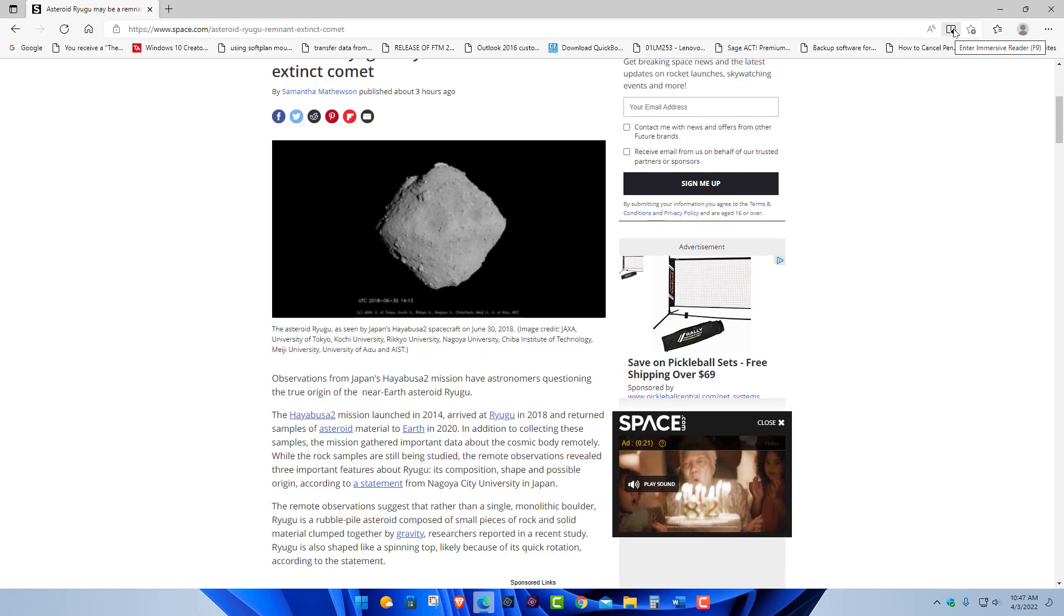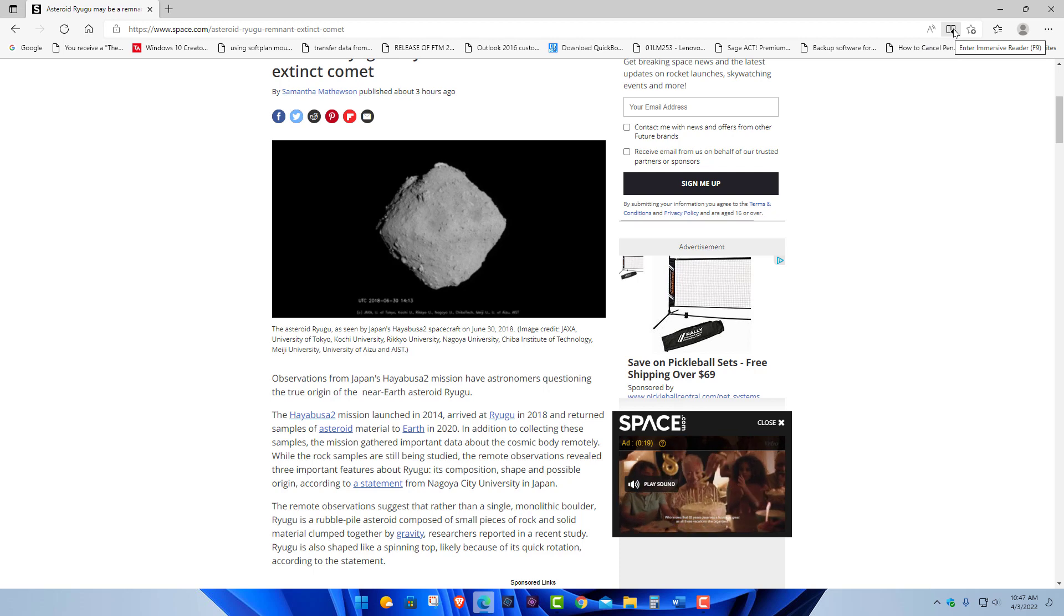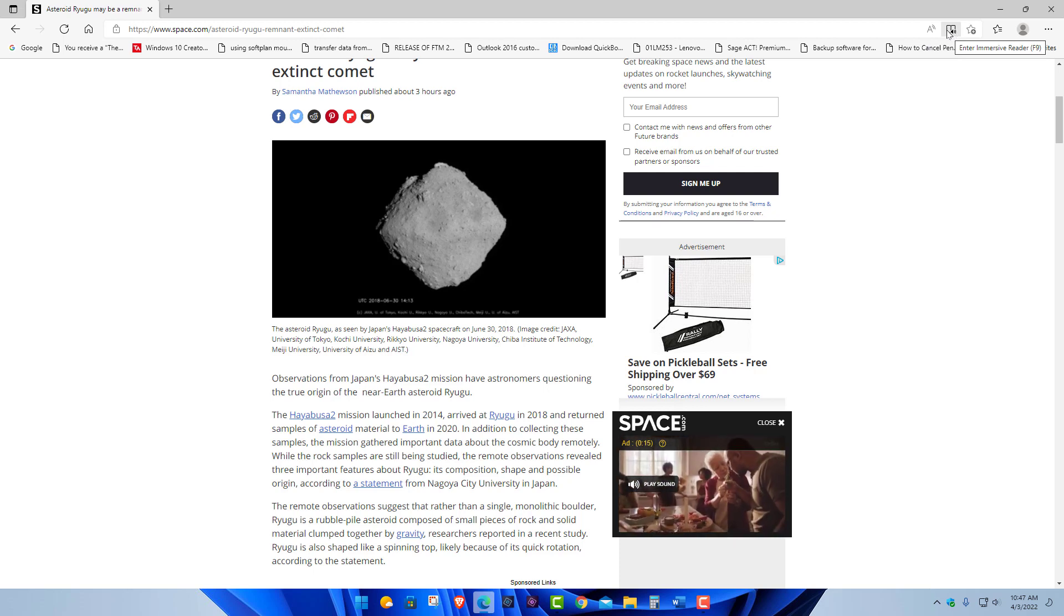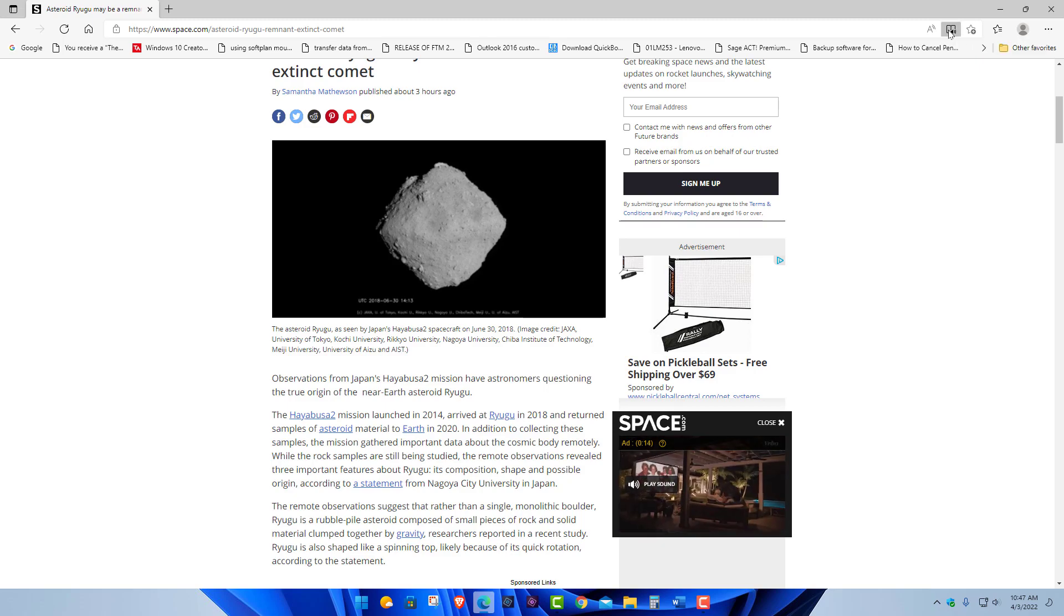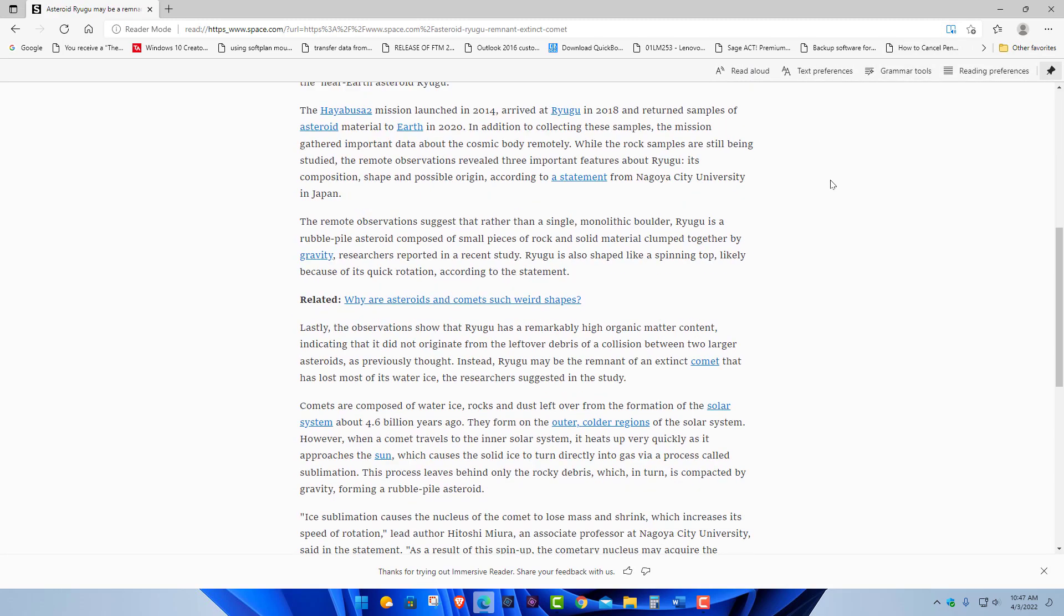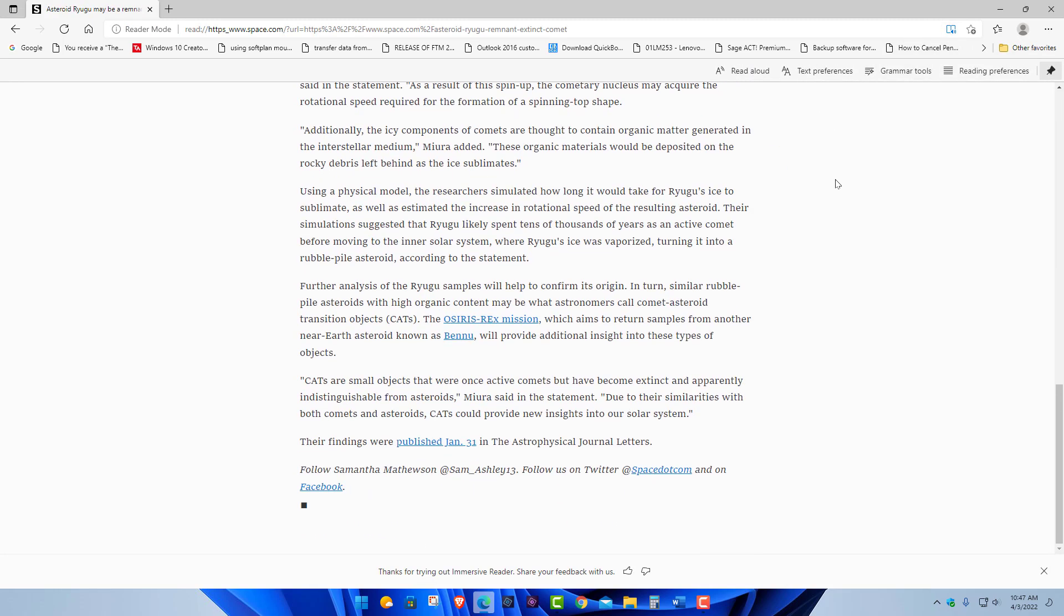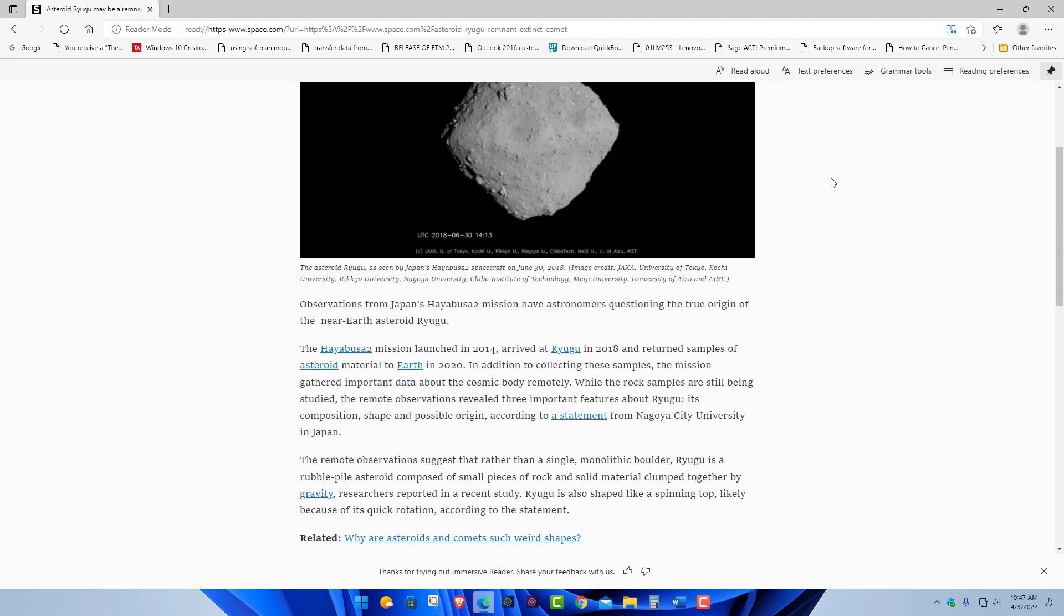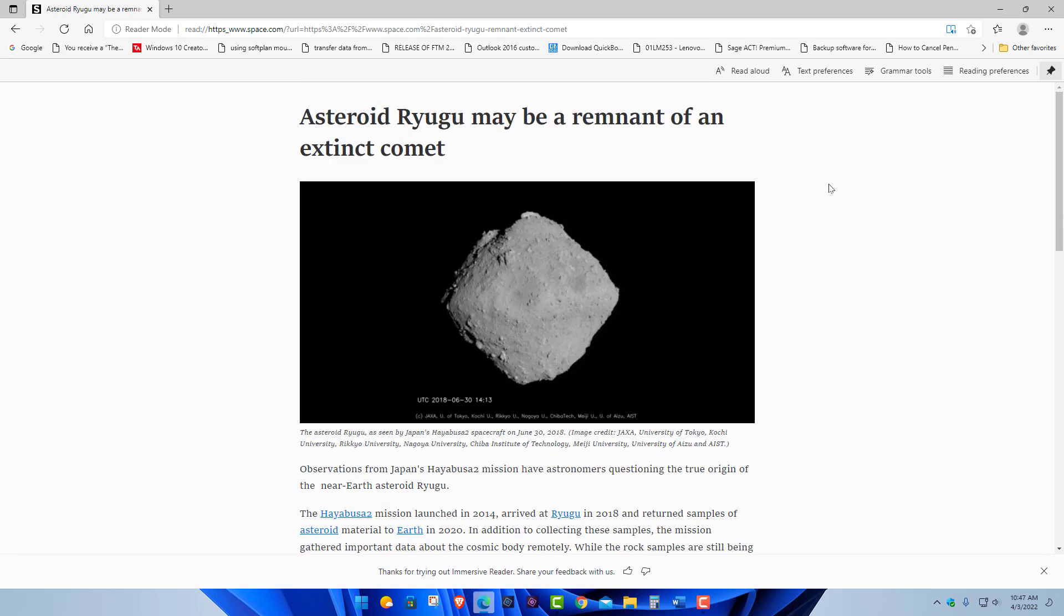If we go up here to the top, you got this feature called immersive reader. You may or may not know about it. You can hit F9 as well to enter it. So if I choose that, I'll click it. Now we got just the article. If you want to just read the article without all the distractions and all the ads and everything, boom, there you go.